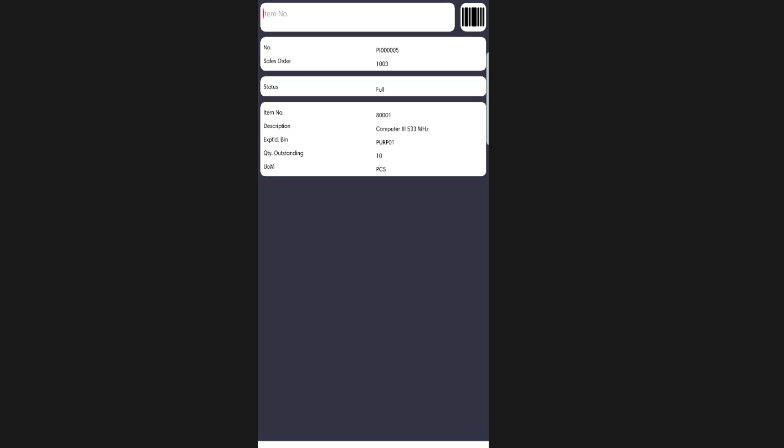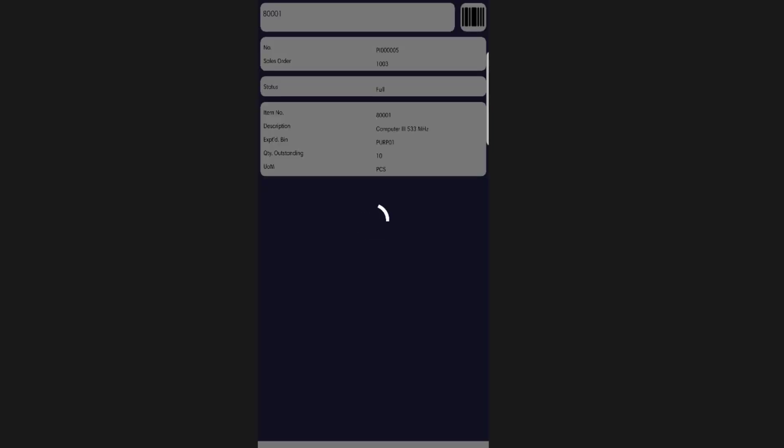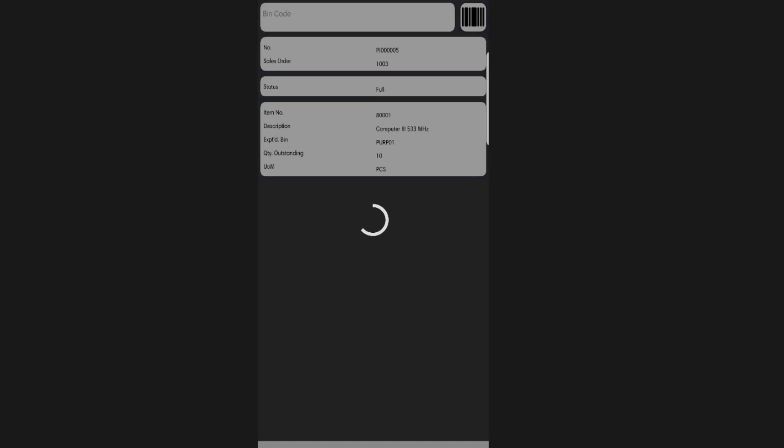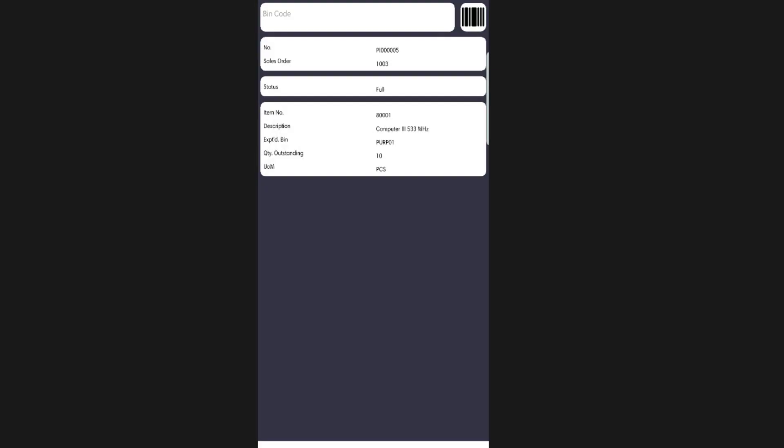Once a pick has been selected, you will be prompted to enter the item number. At this point, all the pick line details are visible on the screen, telling you where you need to go and how much of the item you need to pick.